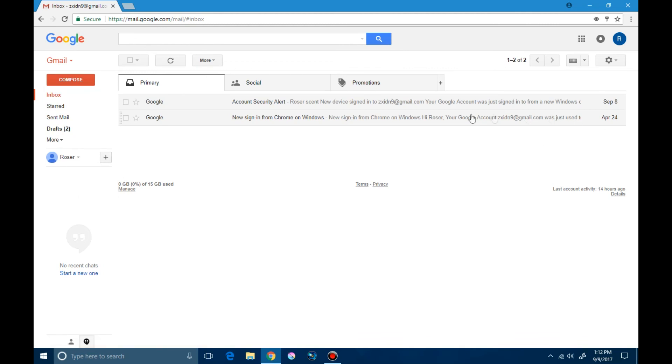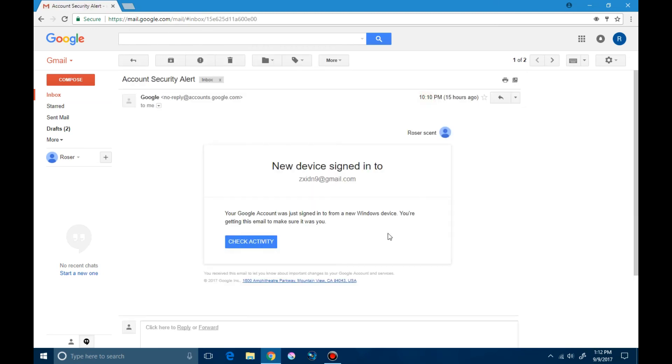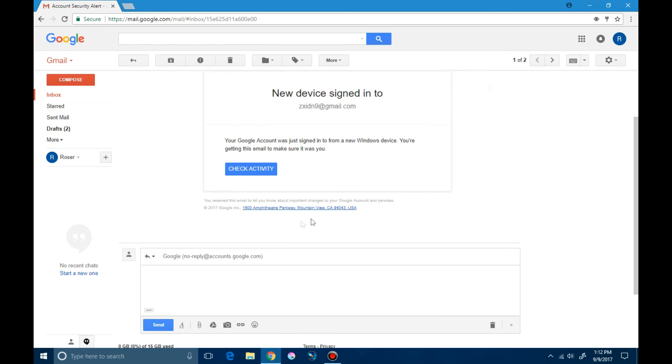You can also reply to a person by clicking on the email. Here we have a reply tab. You click on the reply tab and type your message. Click send, and the email can be directly replied to.